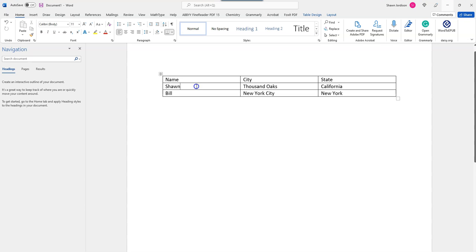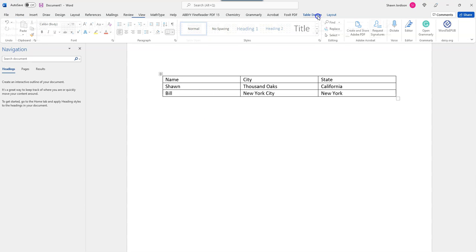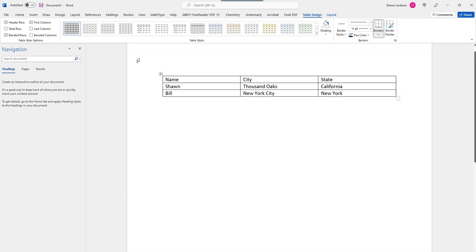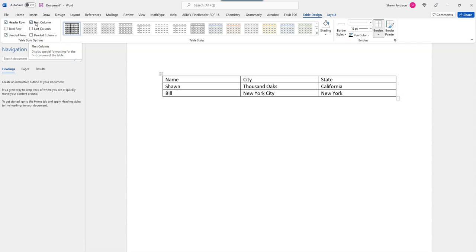To do this, I'm going to select my table, then select table design. On the far left side, I have the ability to add a header row or first column. In this example, I only need a header row.